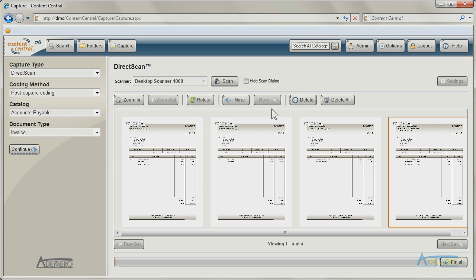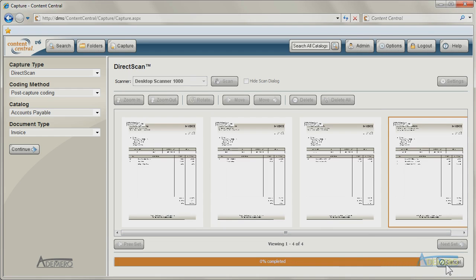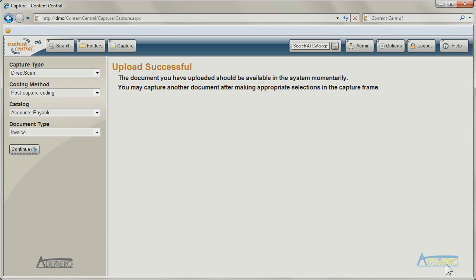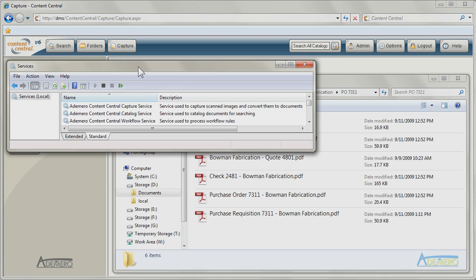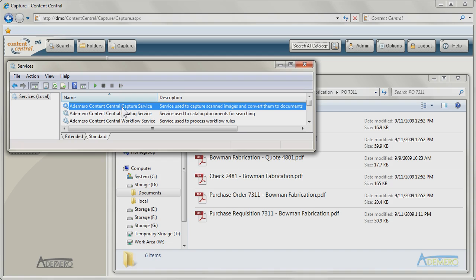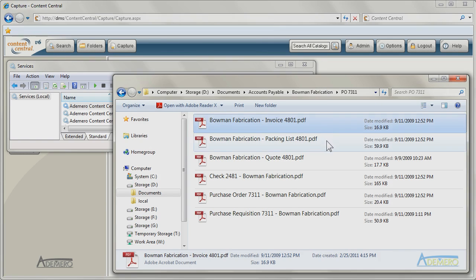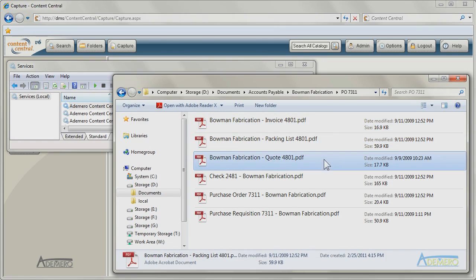Captured documents will be routed directly into Content Central for image processing. The capture service operating in the background converts all scanned images into fully searchable PDF files for retrieval.